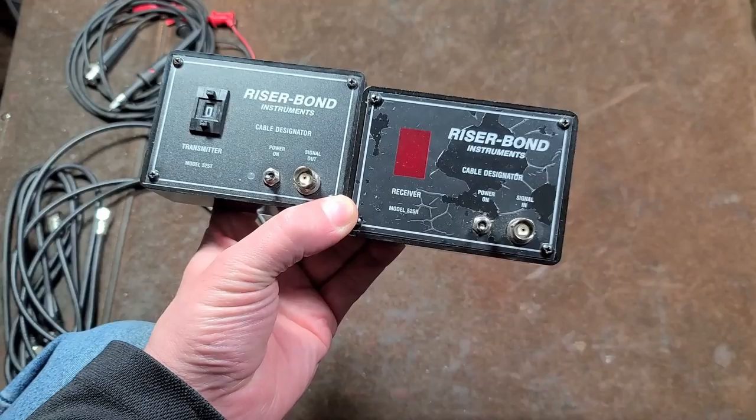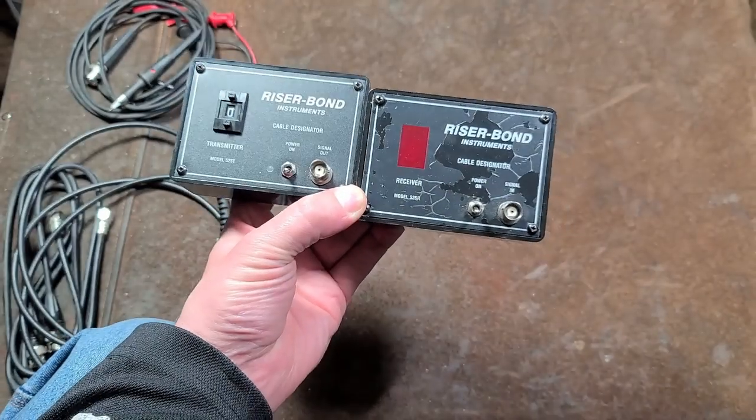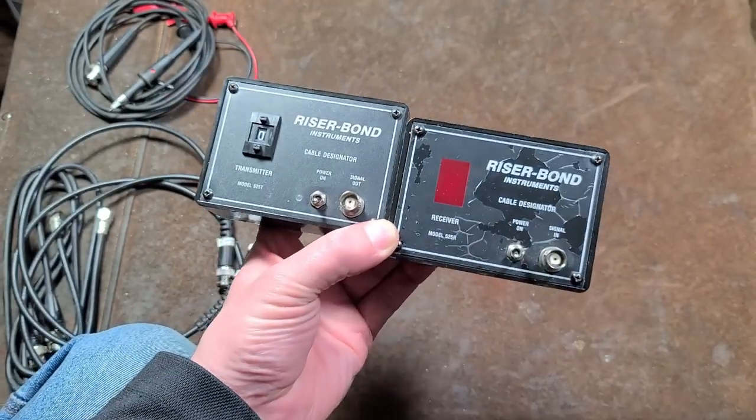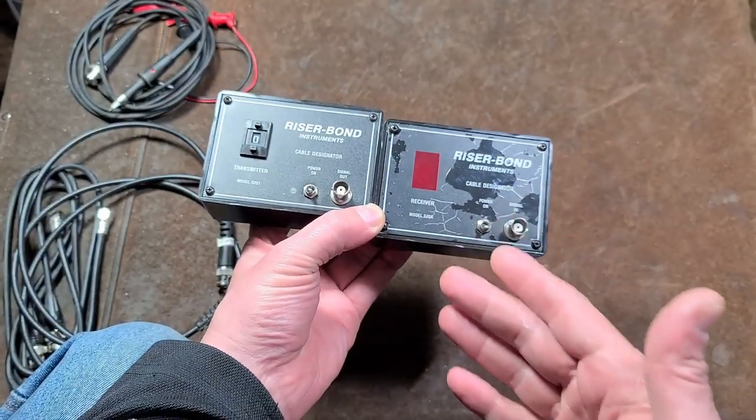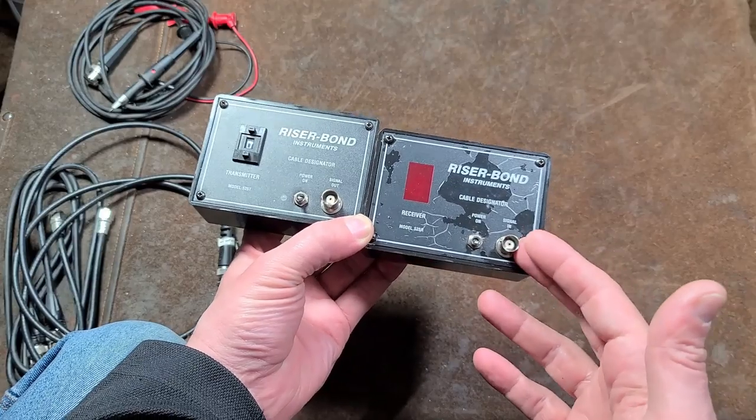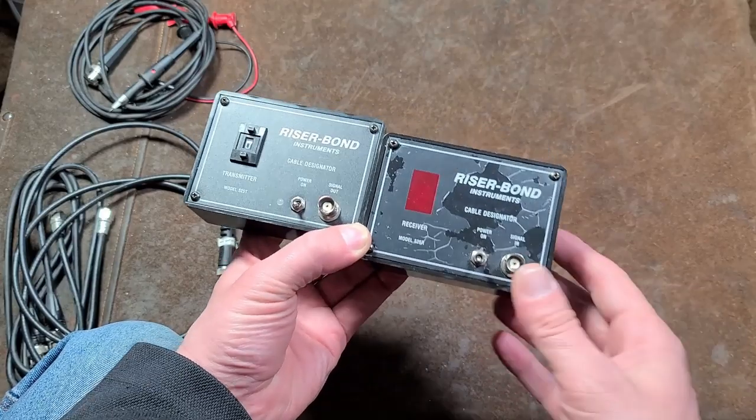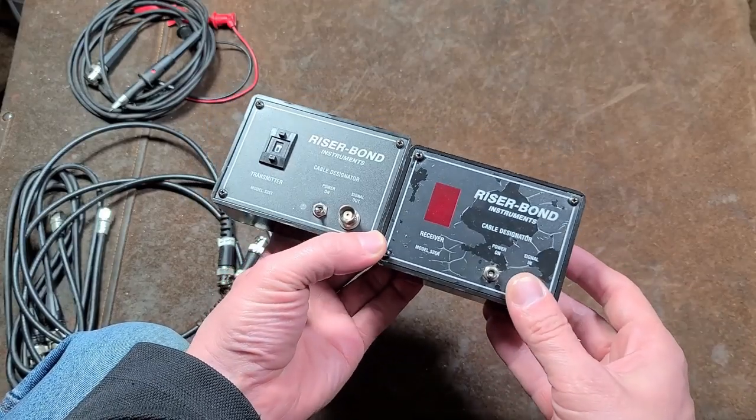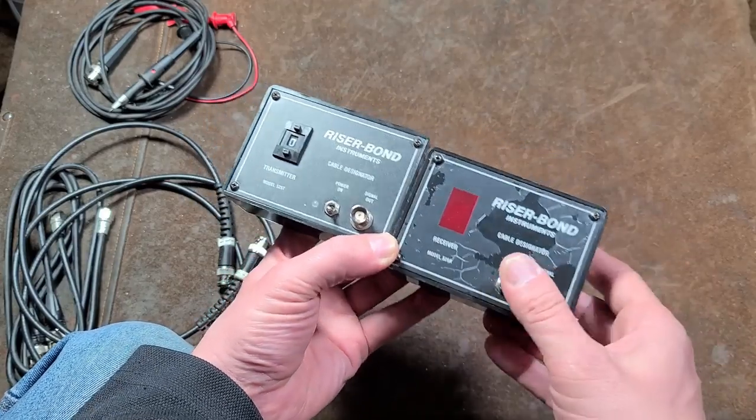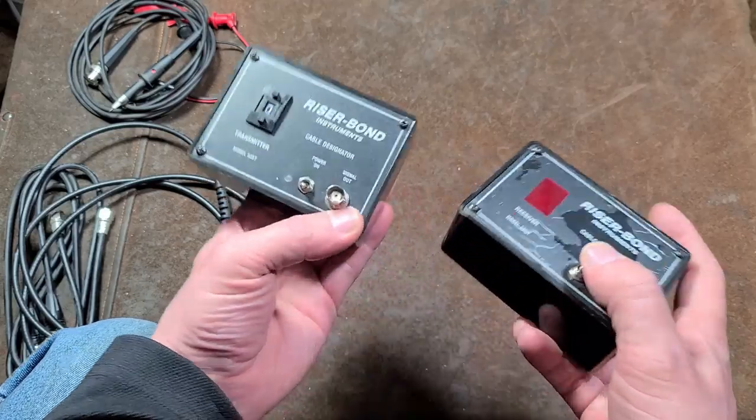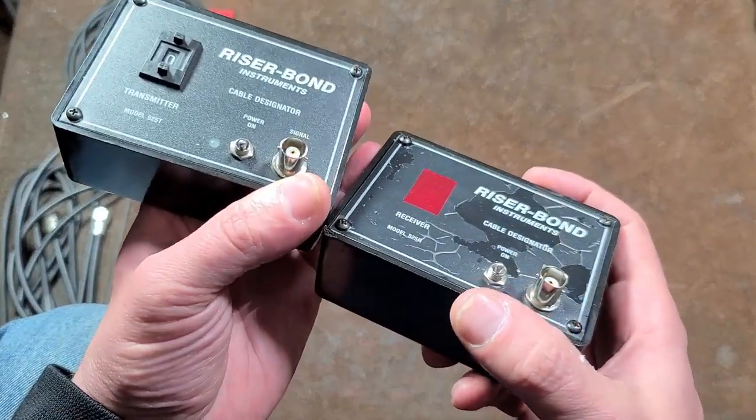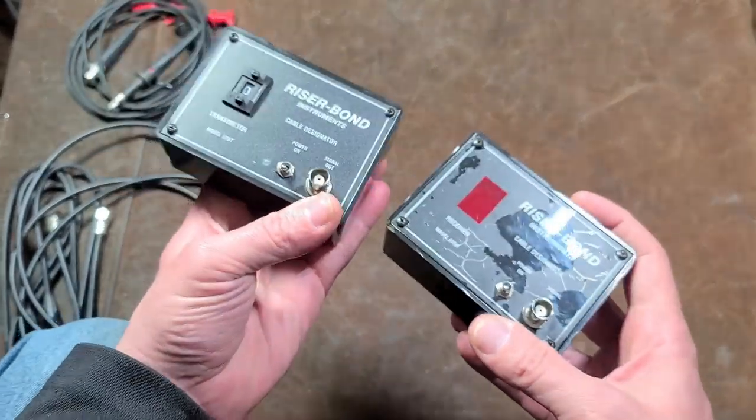These are definitely older units. Riser Bond is a company that's still around and they make very expensive, very complicated cable diagnostic instruments. These are a basic two-piece system with coaxial cable connectors.